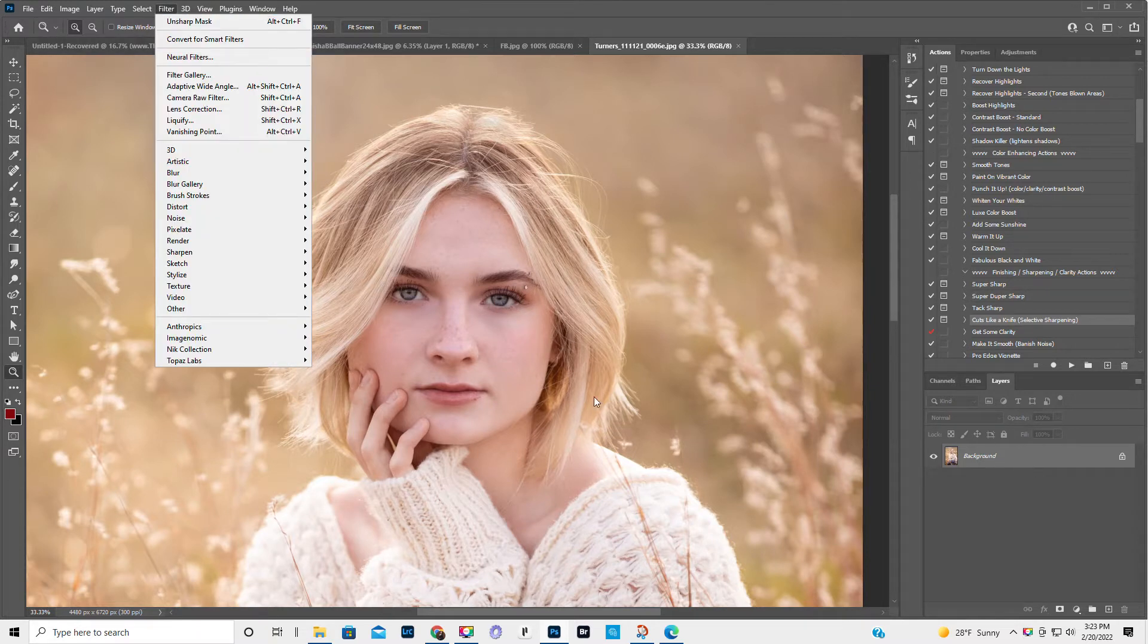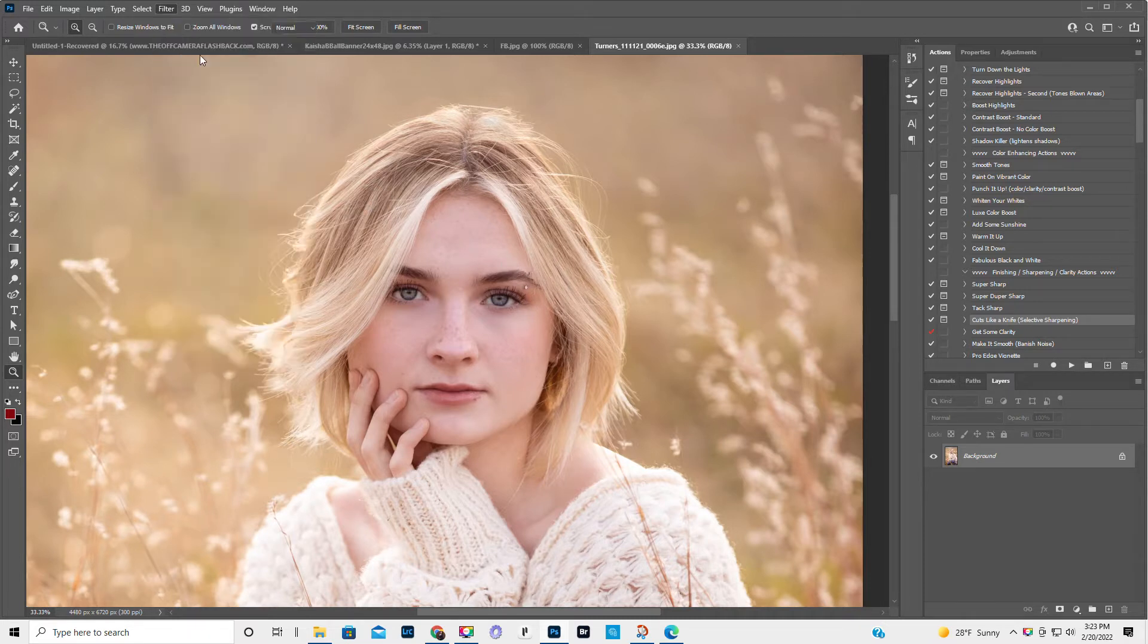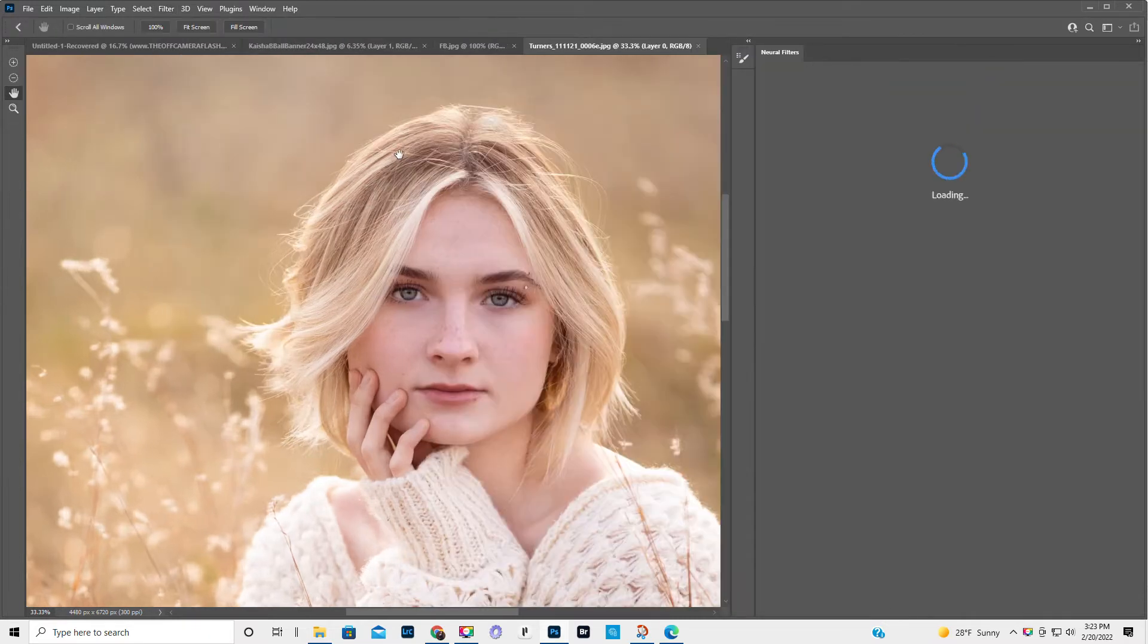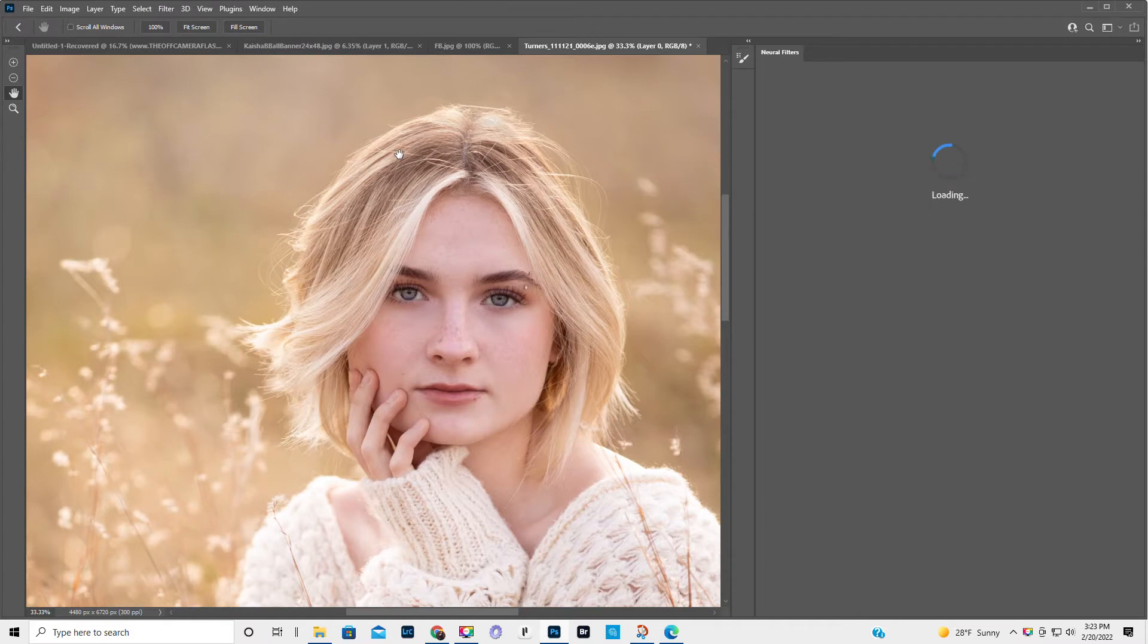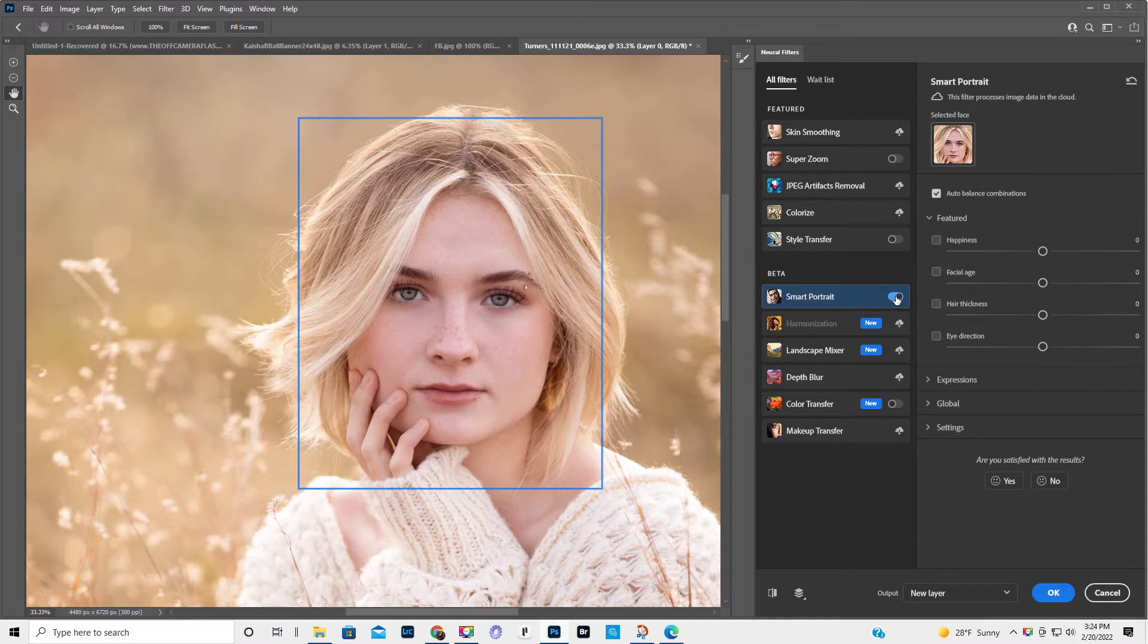I don't think you have to do Control J to make a duplicate layer first. I think it puts it on a duplicate layer. So let me try this. We're going to go to neural filters and then smart portrait.